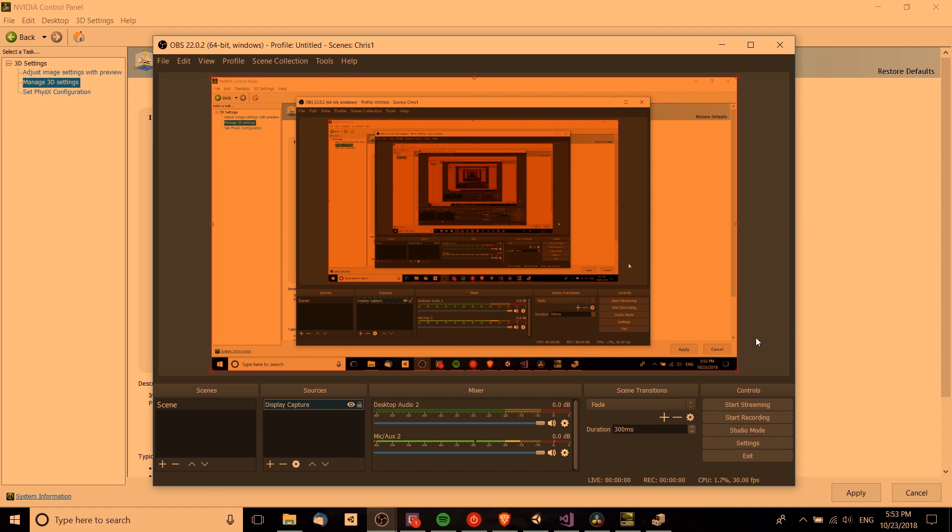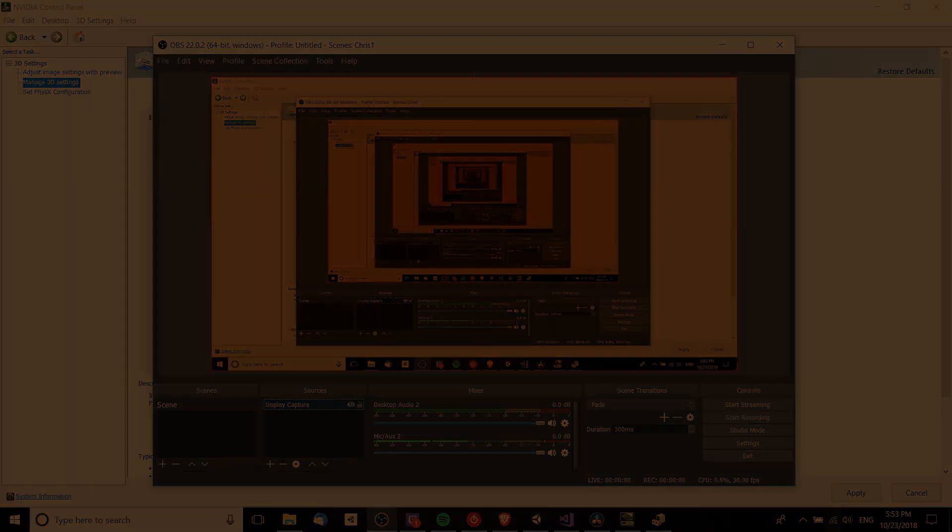That's going to be it for this video. Hopefully you guys are able to get the screen to display and record properly. I've been Chris, thanks for watching and I'll see you guys in my future videos.